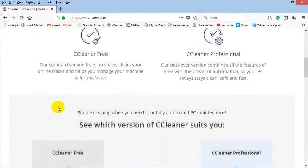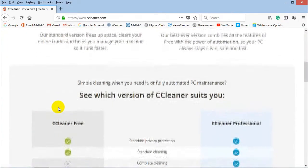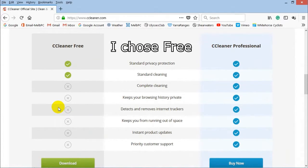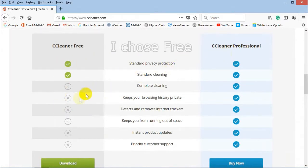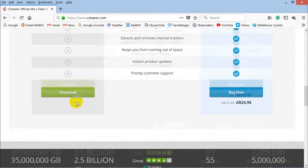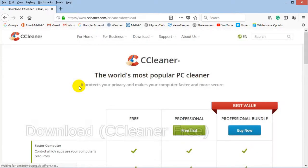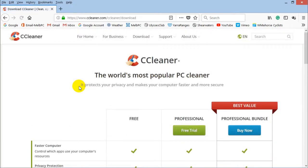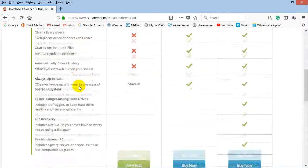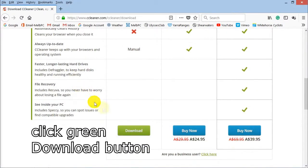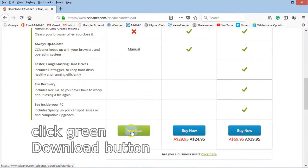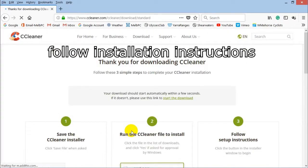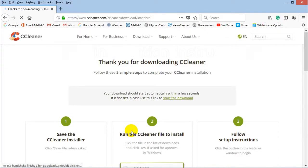You'll notice there's a free version and a professional version. The free version I've found is adequate. Click on the download button, then scroll down and click on the next download button, and follow the instructions for installing CCleaner.